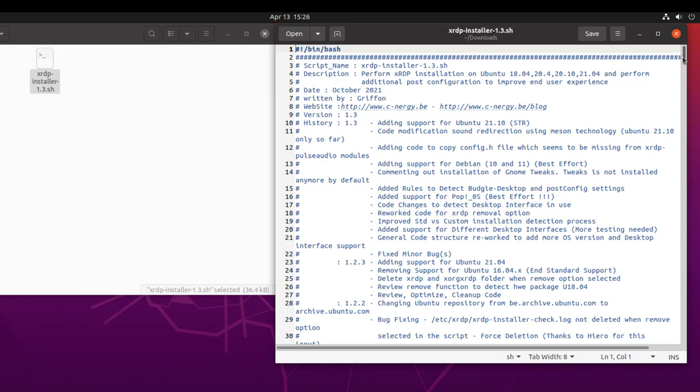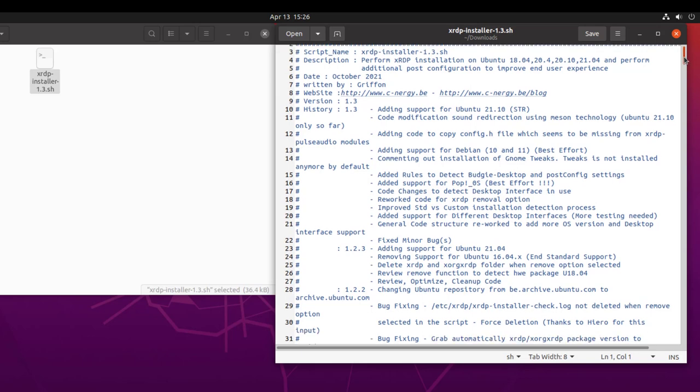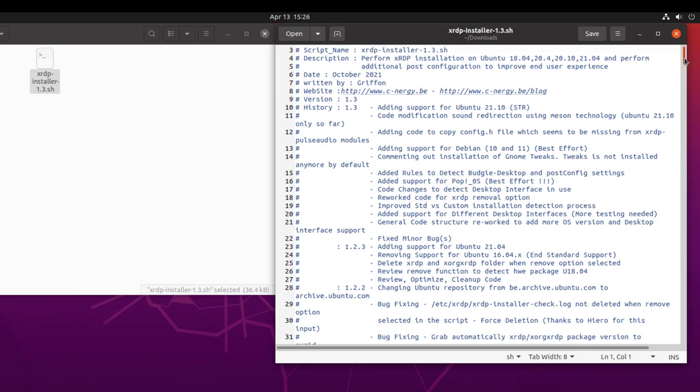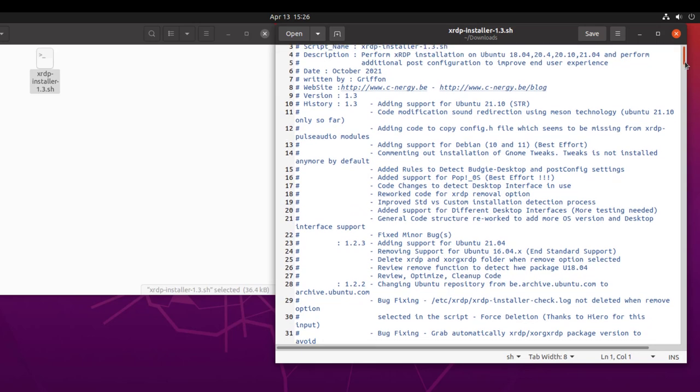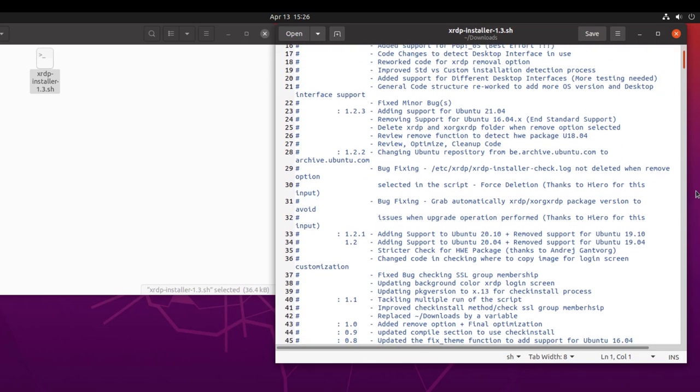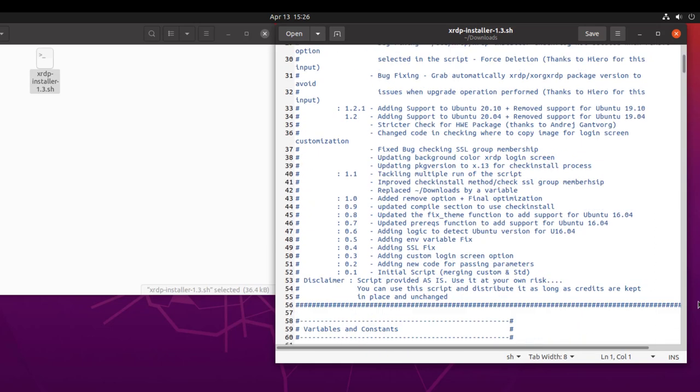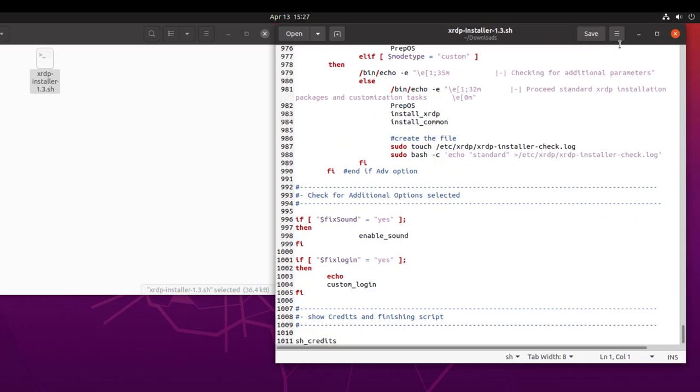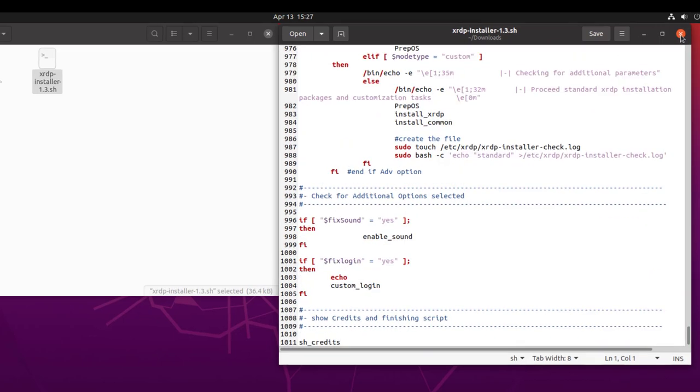Go down to line 53. And again, you can see the disclaimer. Script provided as is. Use it at your own risk. And you can use this script and distribute it as long as credits are kept in place and unchanged, which is really nice to allow the ability to distribute it. Say thank you. Big shout out and thank you for Synergy Griffin.